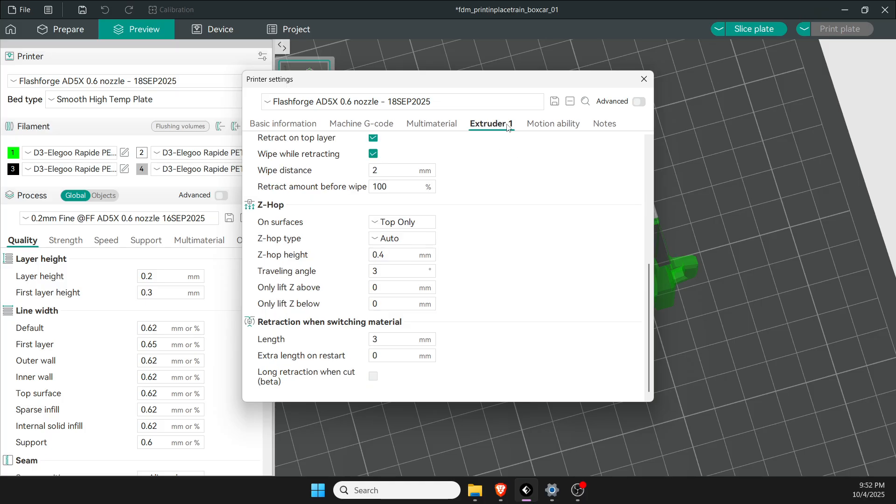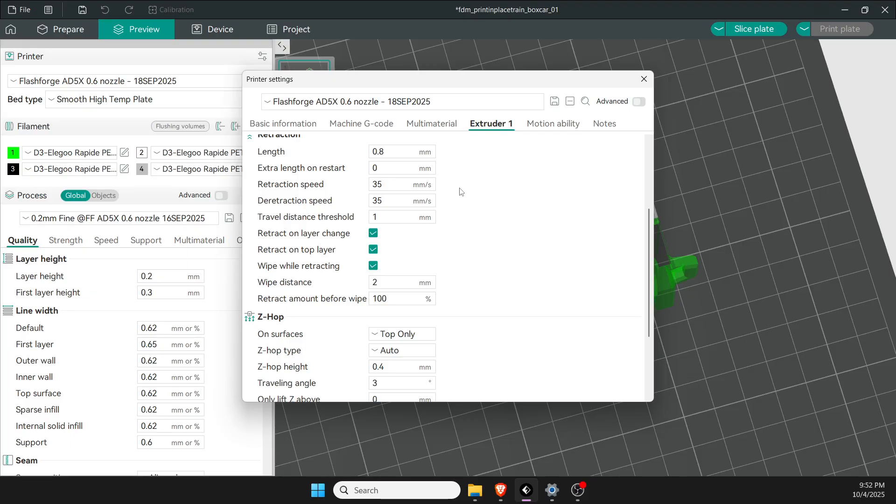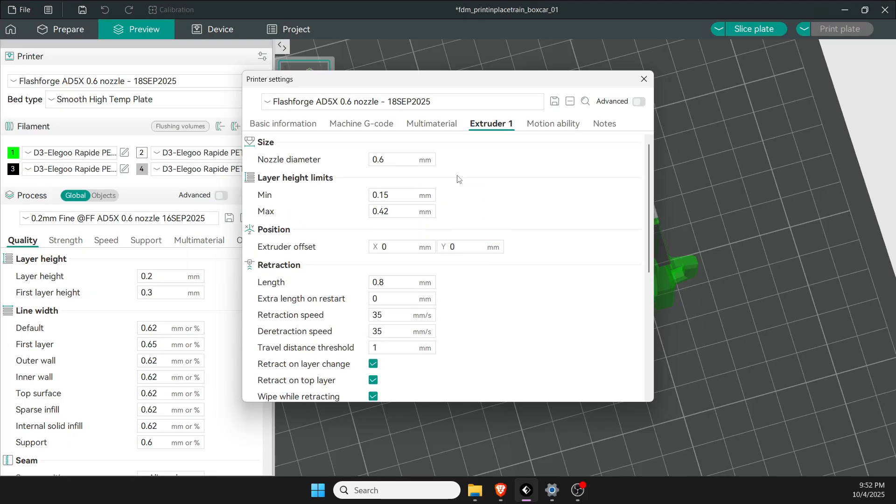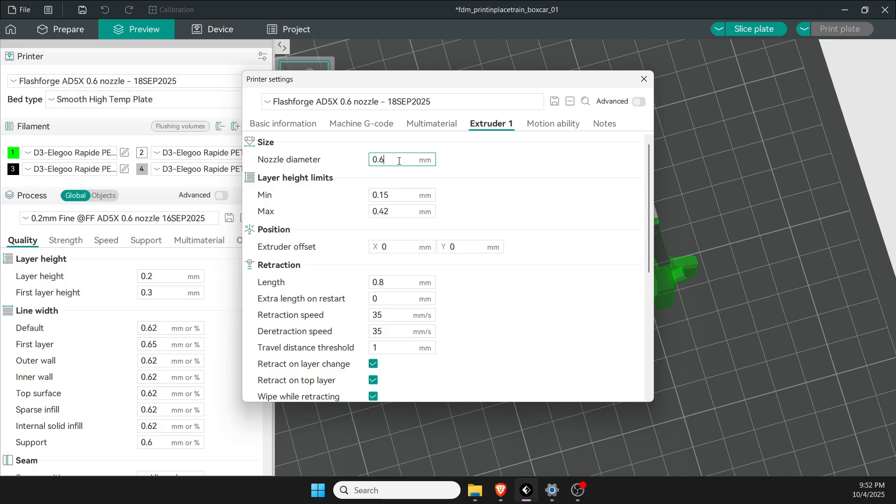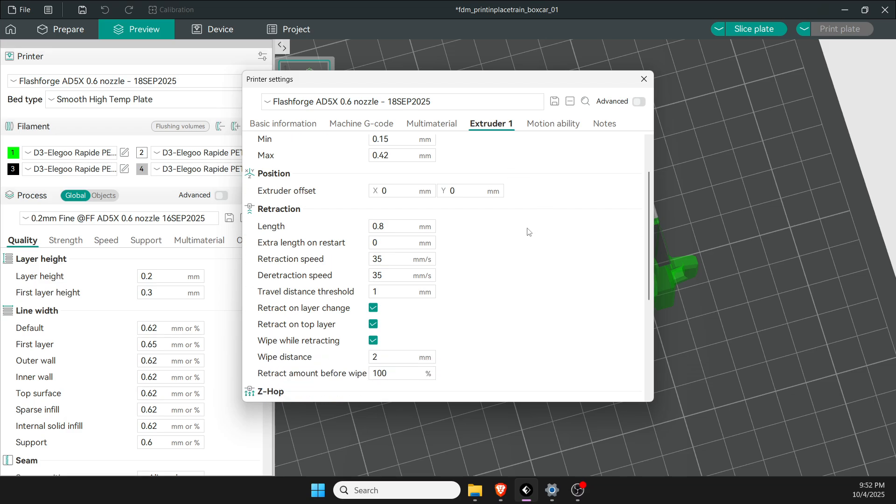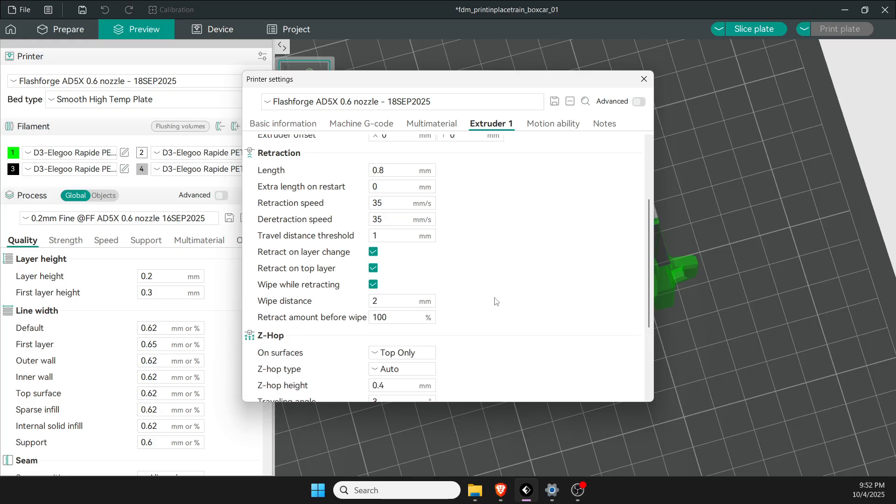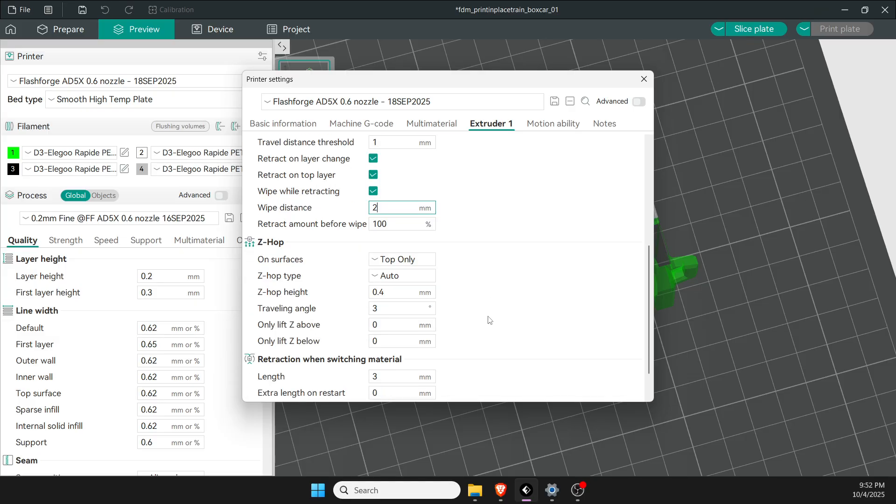Under extruder, you'll notice I have the 0.6 nozzle—you probably have the 0.4 nozzle on your printer. I'll show you where these make a difference in printing as we go. One thing I've changed is retraction: I've got 0.8 on retraction and the speed and direction is 35. Wipe distance I also changed to 2.